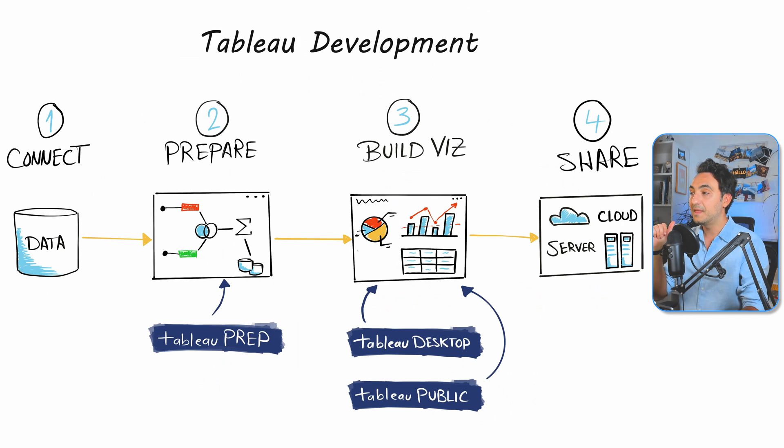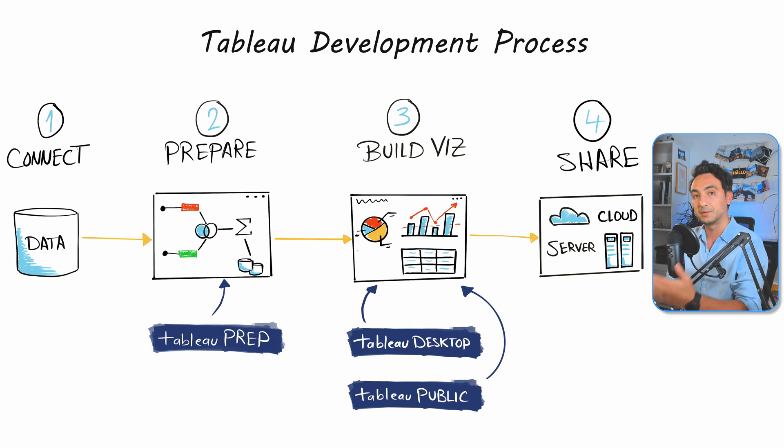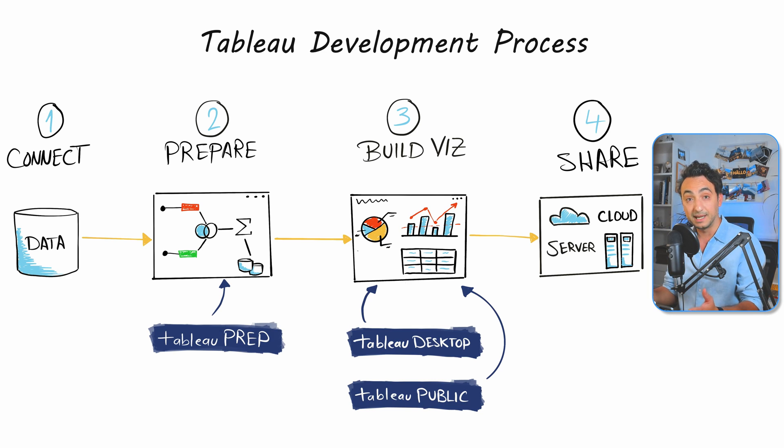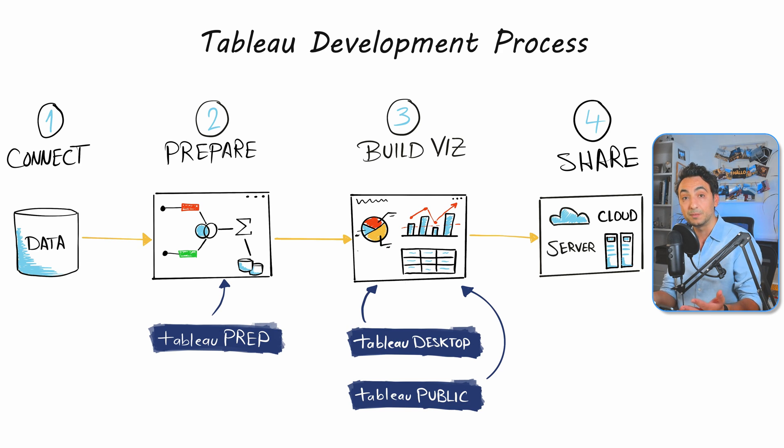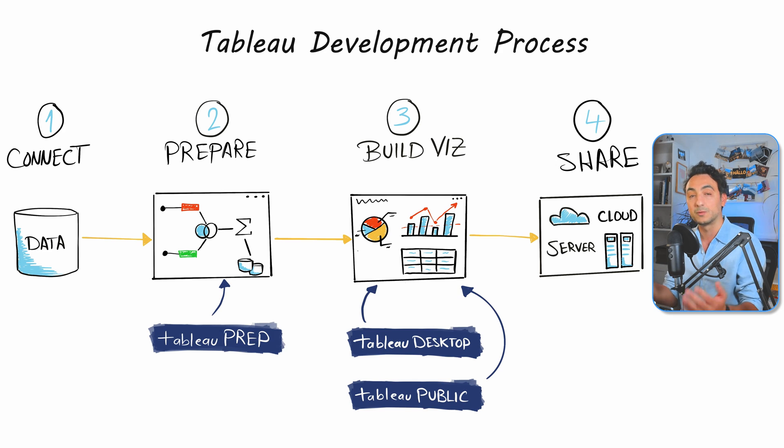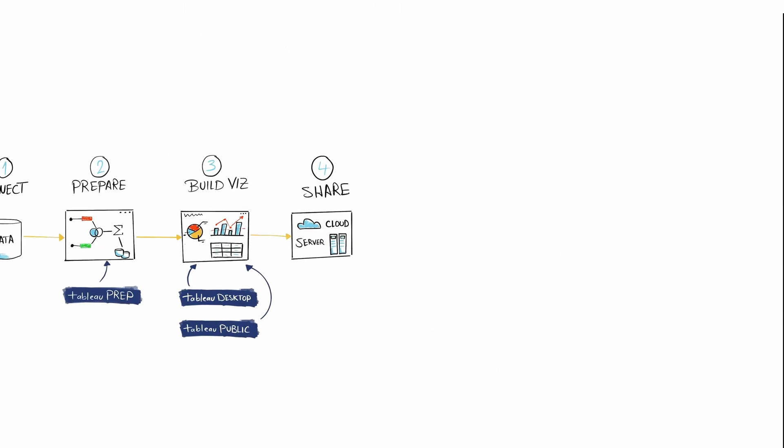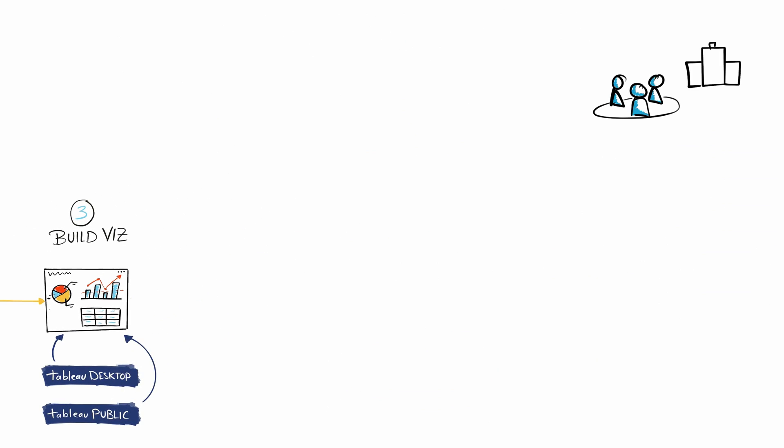In the last tutorial, we talked about the four steps of the Tableau development process. Now we're going to do a deep dive into step number four, where we'll discuss the different options we have to share our reports and dashboards with others. If you want to share your visuals with your colleagues in your organization, we have a few options.